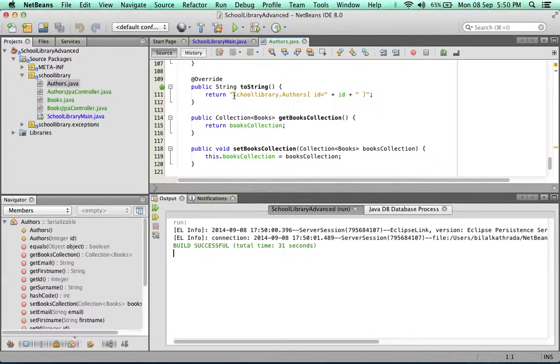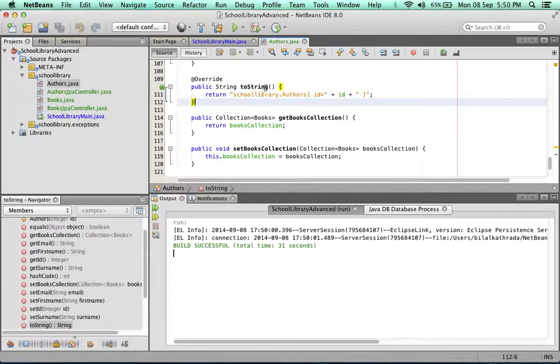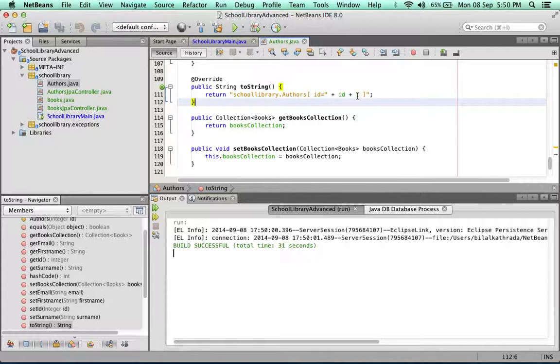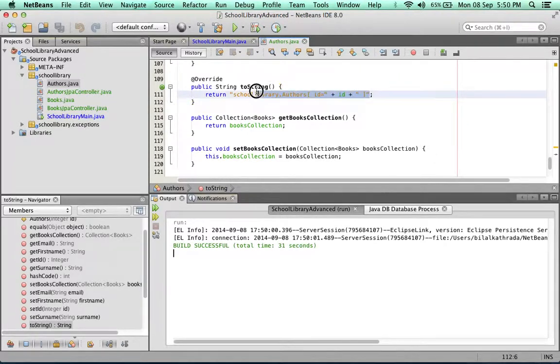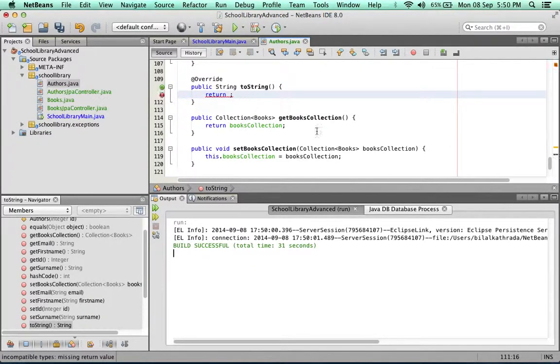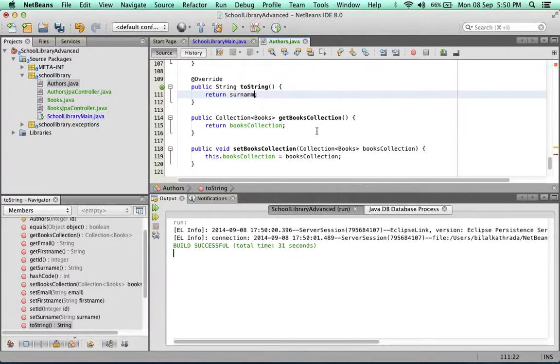And there we have it. If you notice what's happening in the toString method, it's outputting school.library.authors ID equals the ID, so that's exactly what we're getting in that combo box. We're going to modify this to output just the surname and the name of the author.